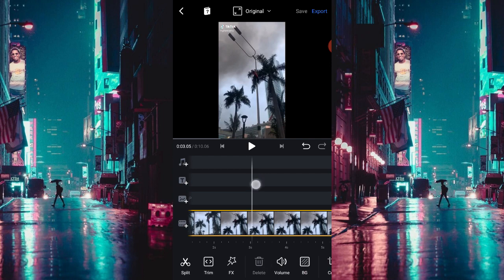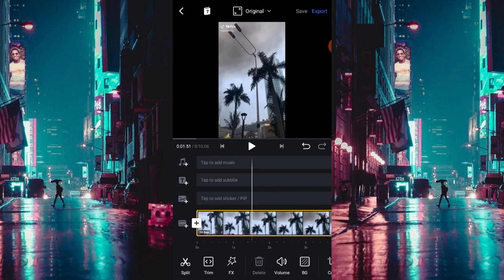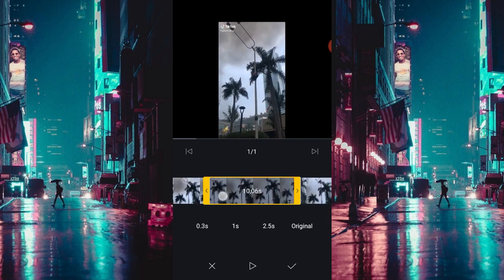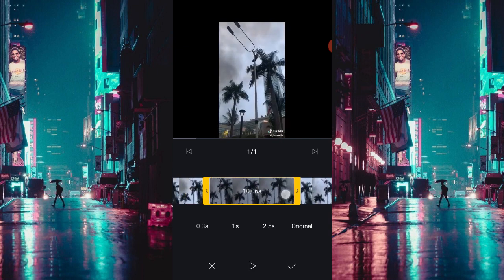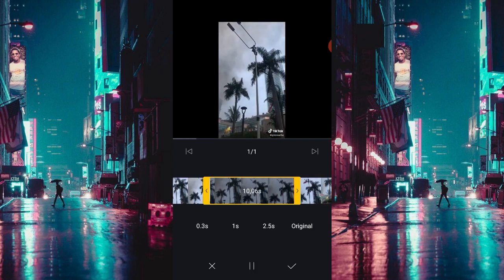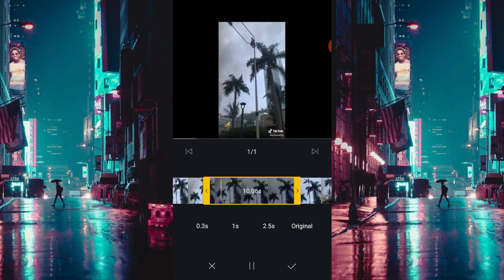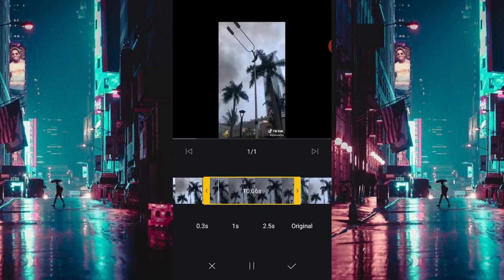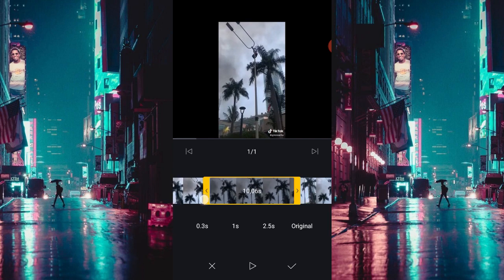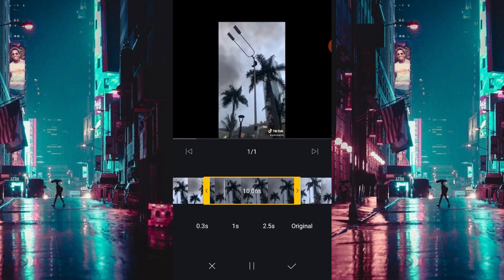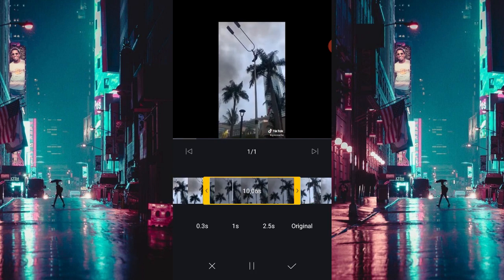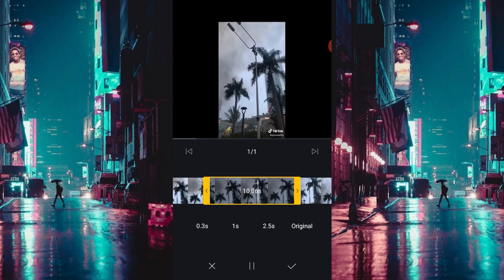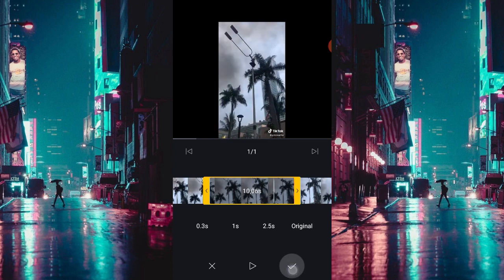Kalian bisa langsung sesuaikan klip mana yang ingin kalian pakai ya. Karena video tadi panjang, kalian sesuaikan aja di mana yang ingin dipakai untuk durasi dan klipnya. Ini saya pilih disini, saya mencet checklist.